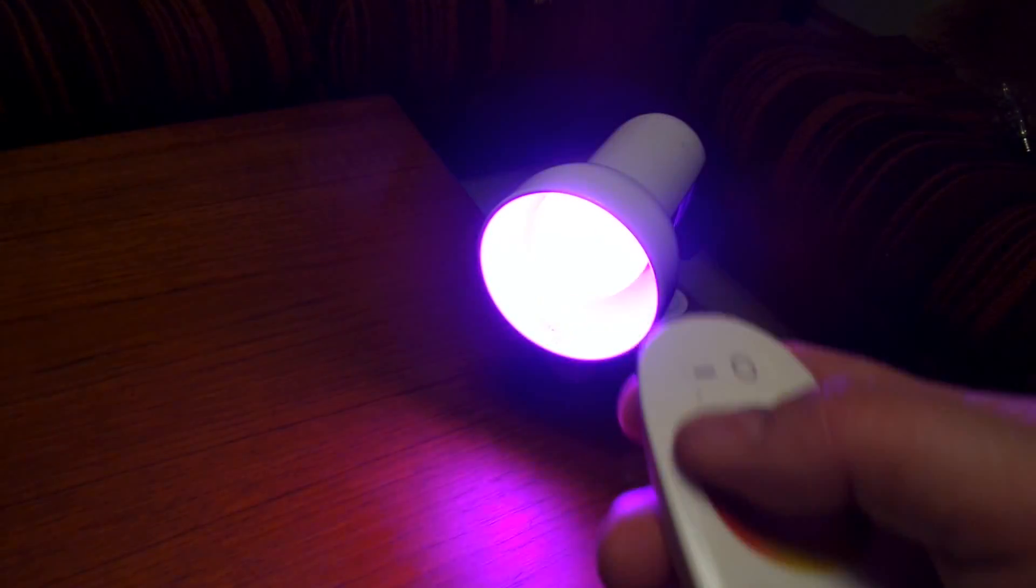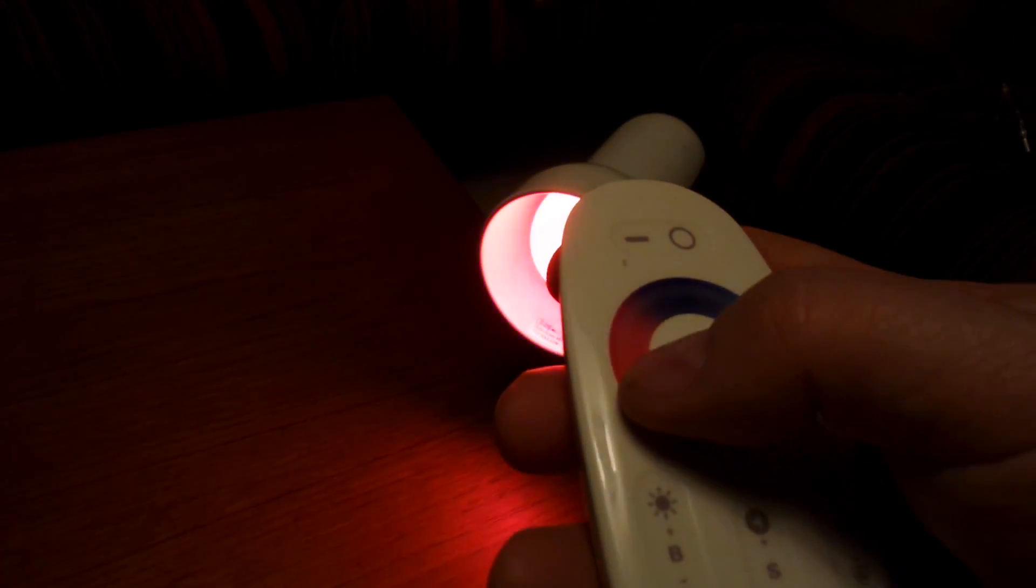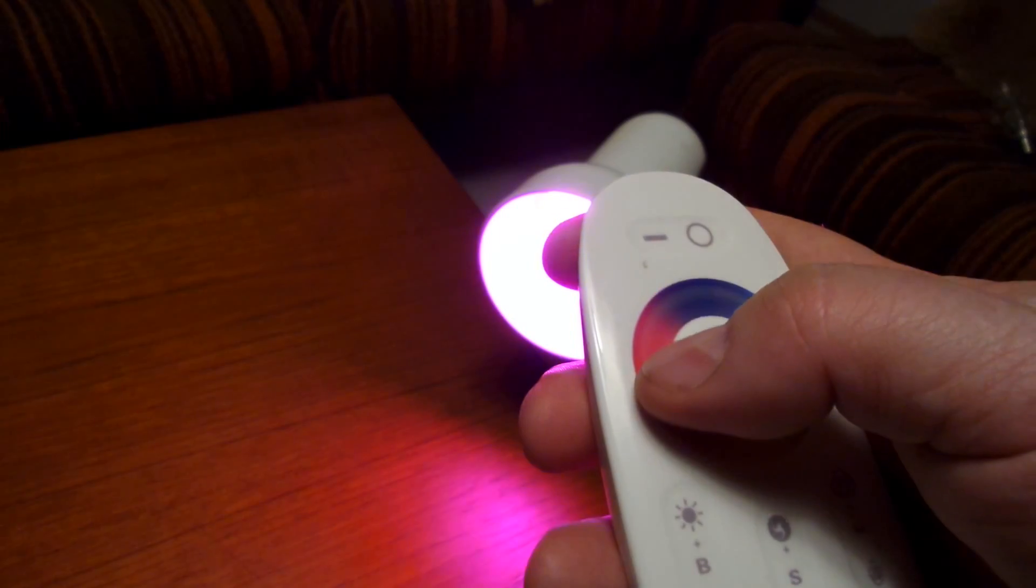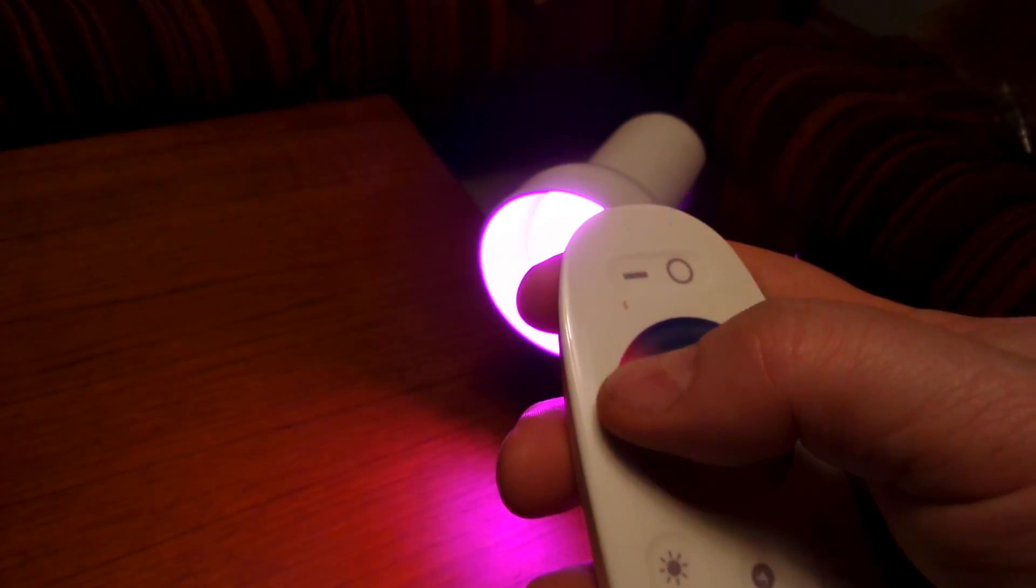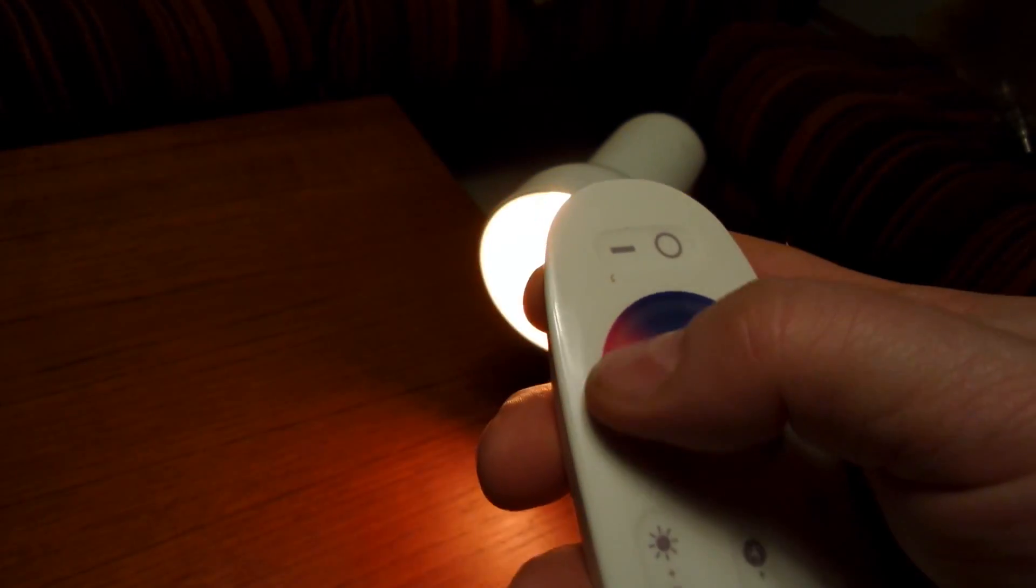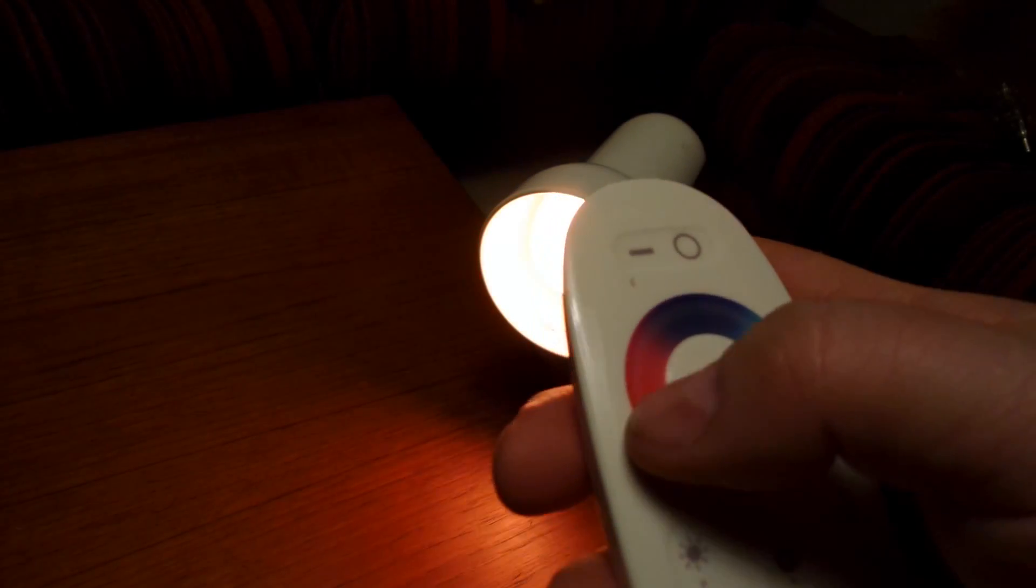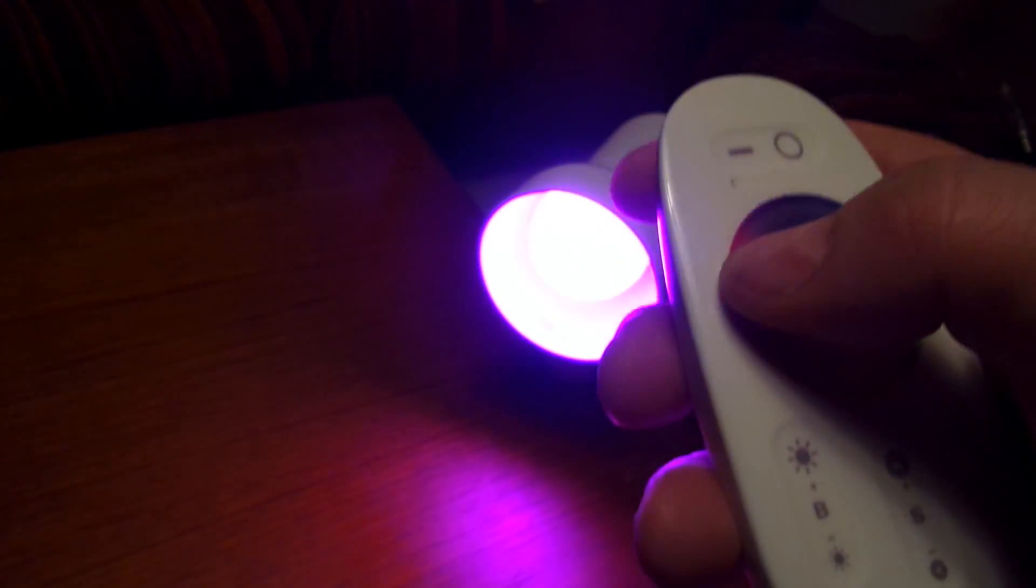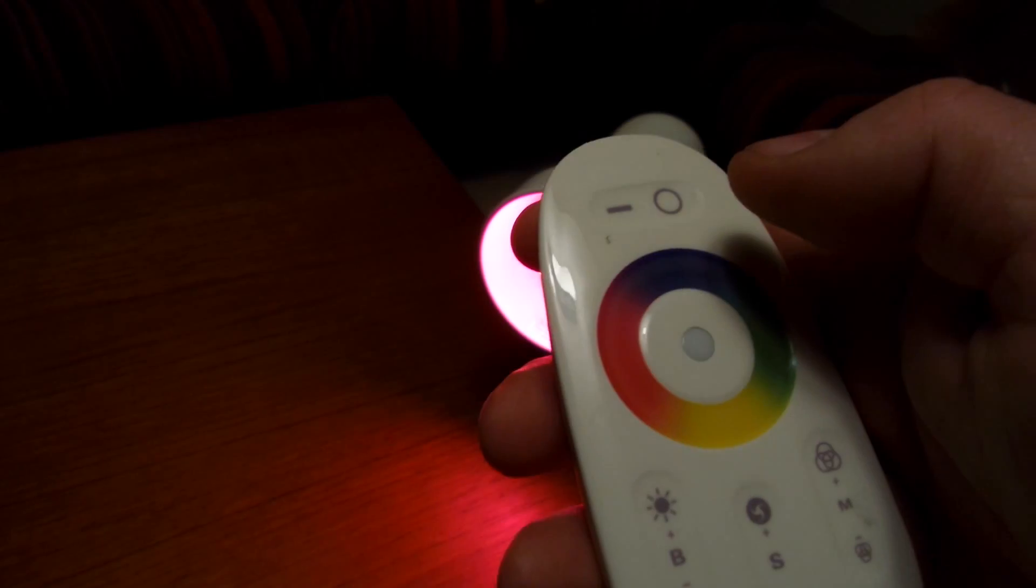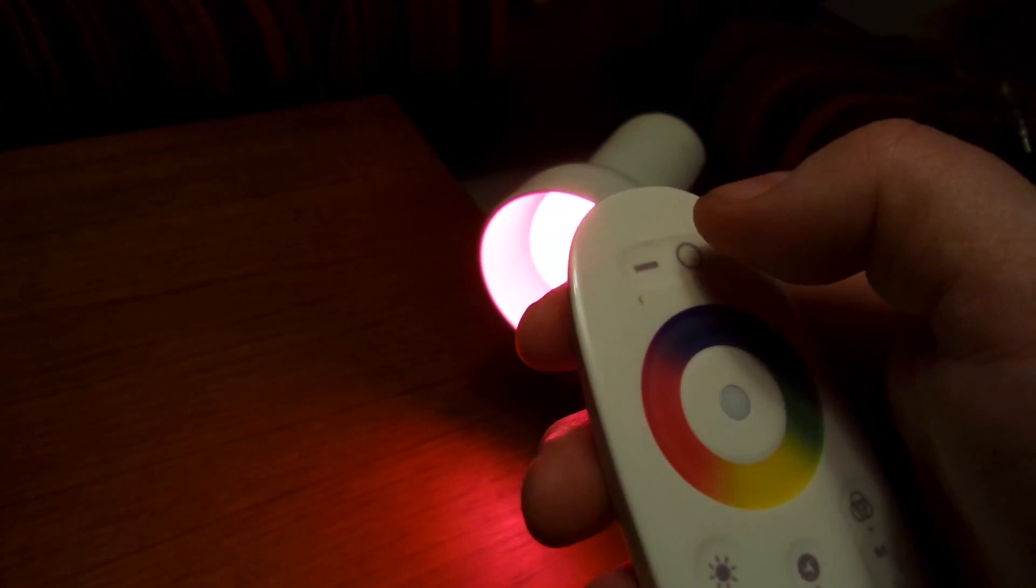You can really control the colors. If you take your finger or your thumb and go here into the circle, you can choose the color you want to have for the light bulb.